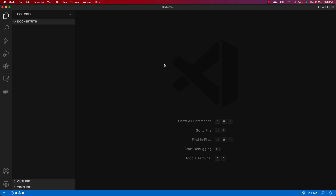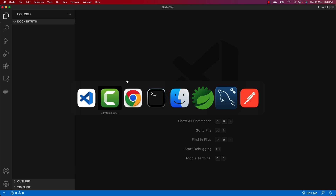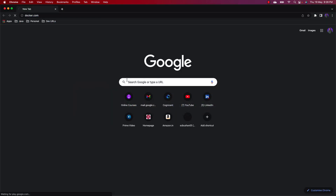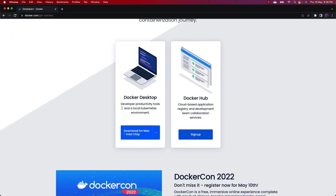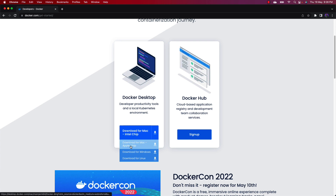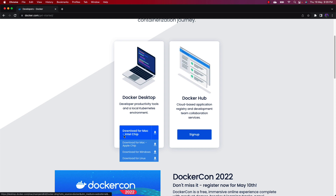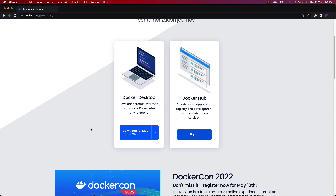In order to use Docker, you first need to install it on your system. I have already downloaded and installed it. If you want to install it, go to docker.com, the official website, and click on 'Get Started'. Download the Docker Desktop application, which is available for all operating systems — Mac, Windows, and Linux. The installation is pretty straightforward.